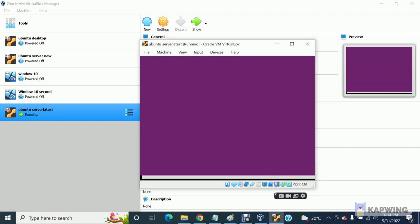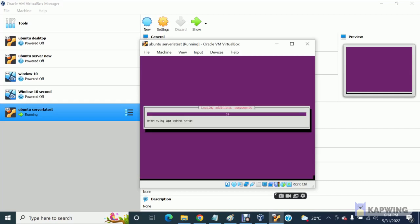We have the latest version as well, 2022, but that takes a little longer, so that's the reason I am working with the 16th version. You can do the same thing with the 22nd version, you can do that.